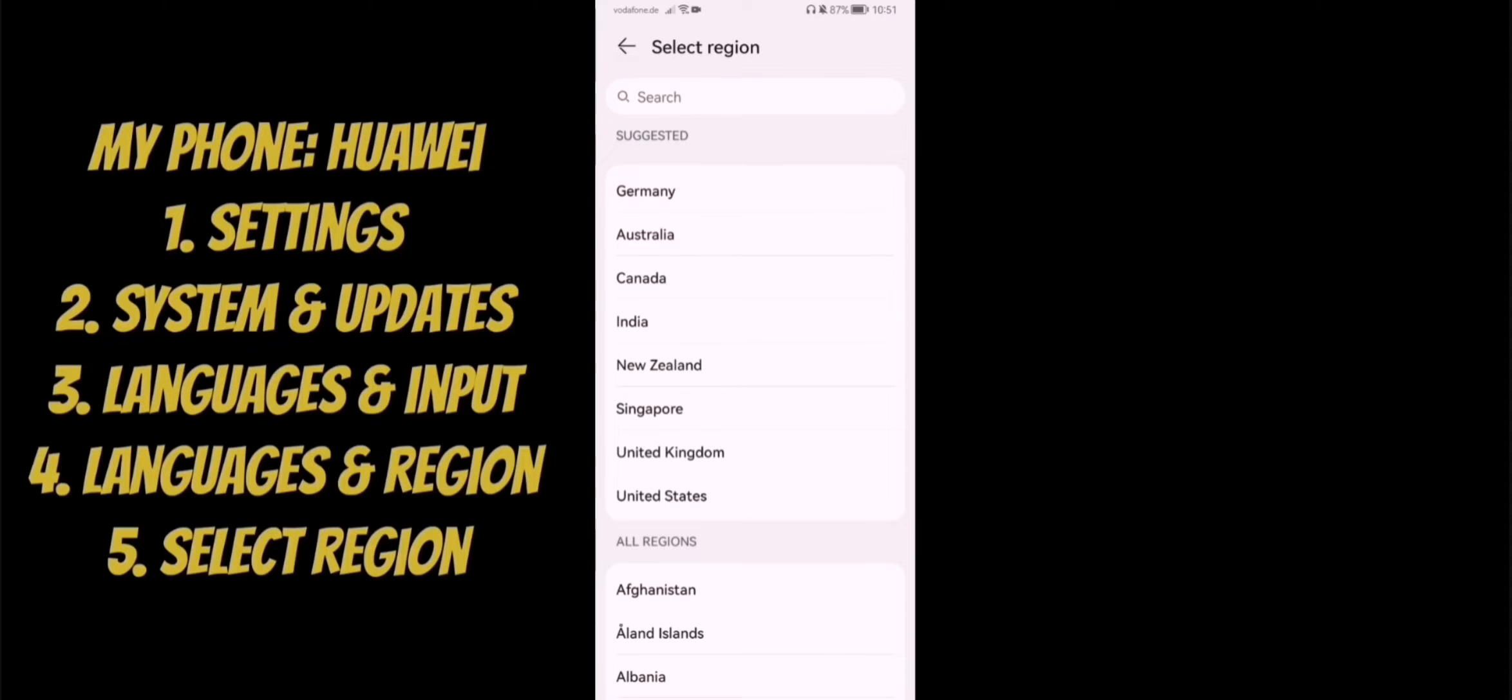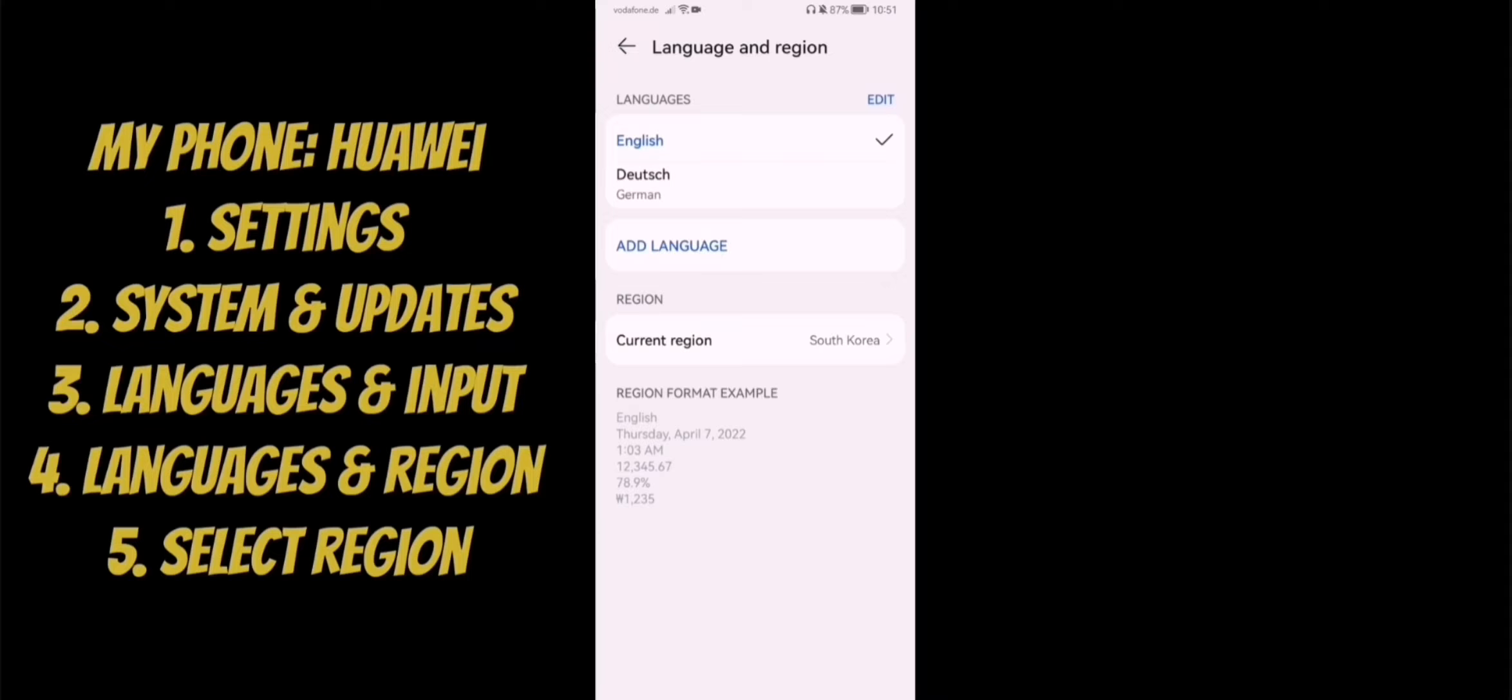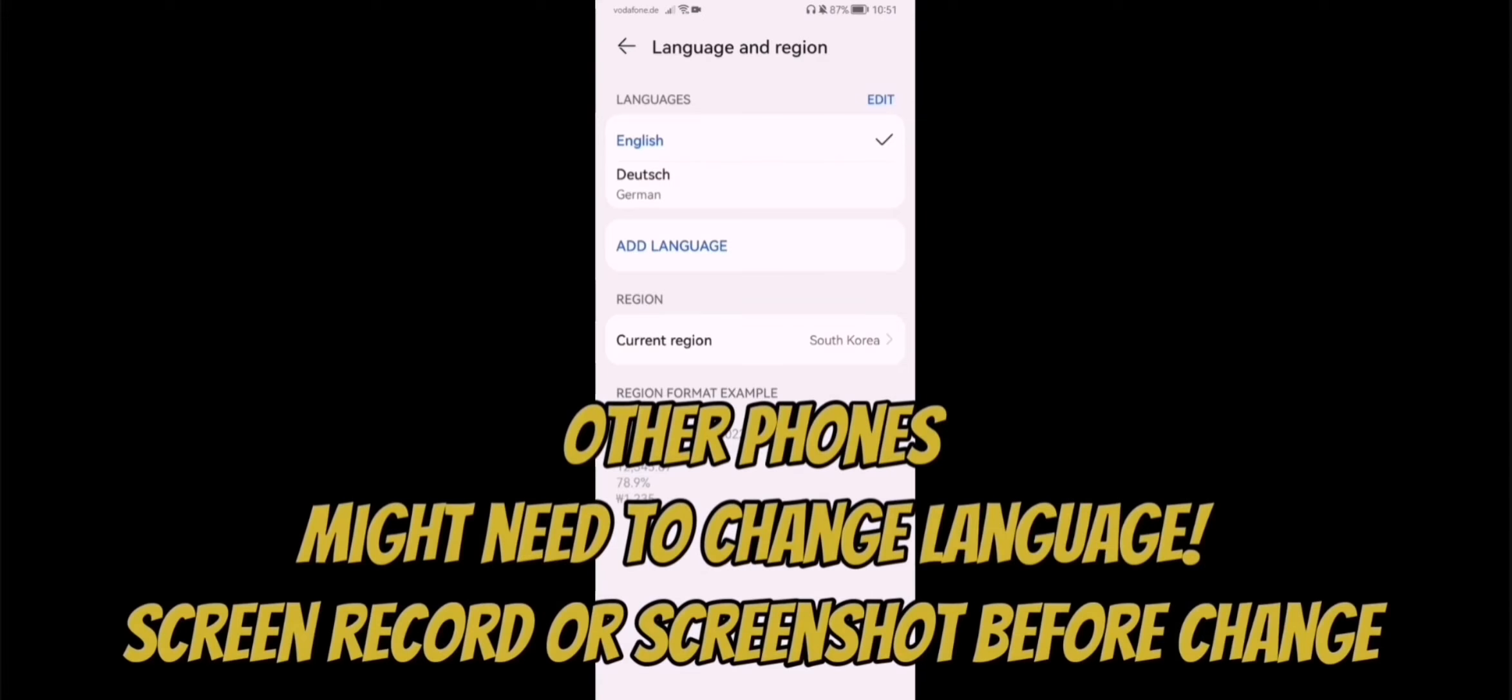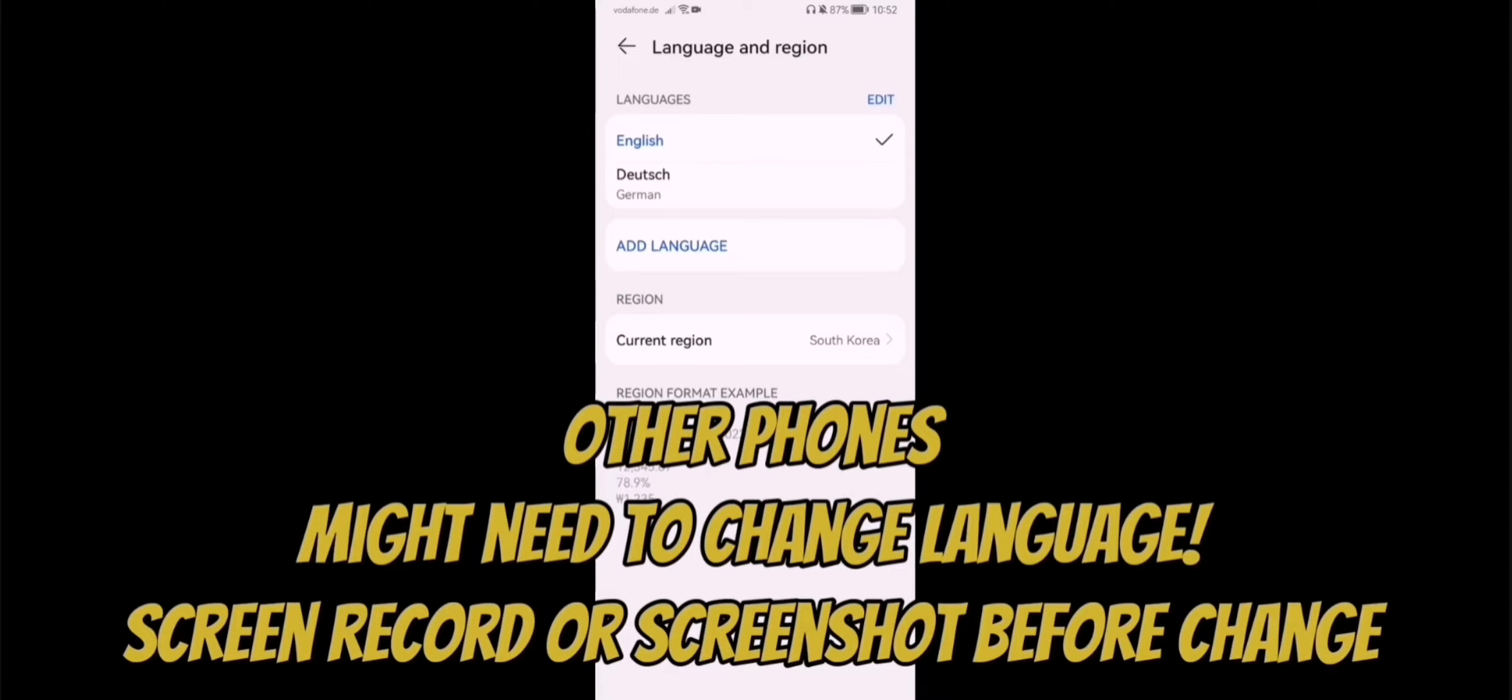But depending on your phone, like other Android phones, you also need to change the language, because that is depending on the region. It's not completely separated. For example, on iOS systems, iPhones, you need to change the language.